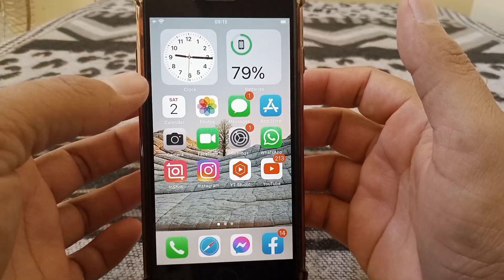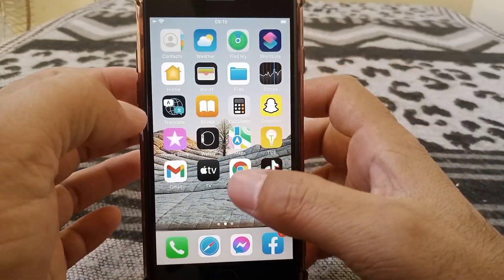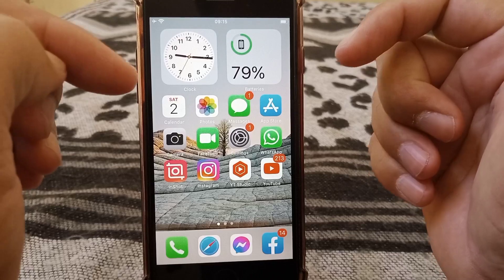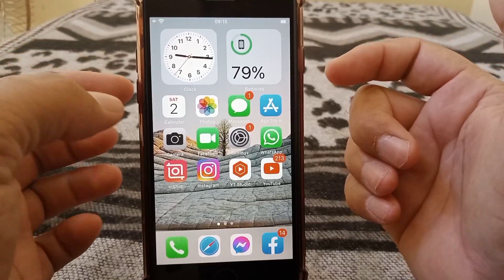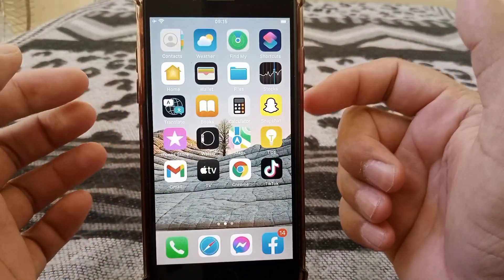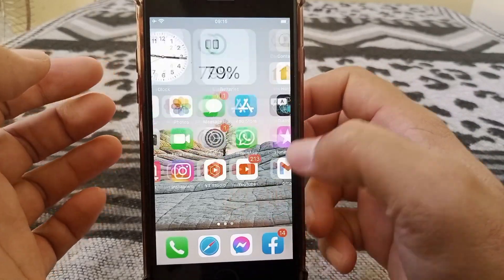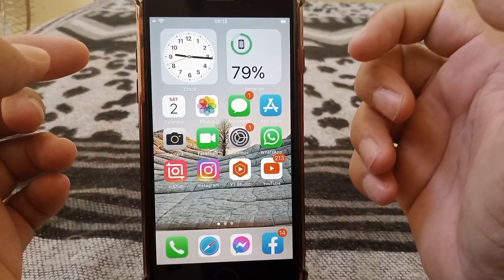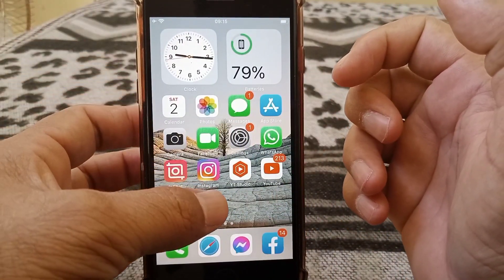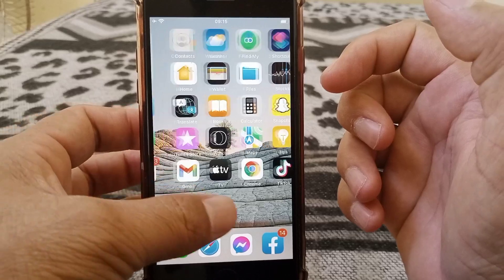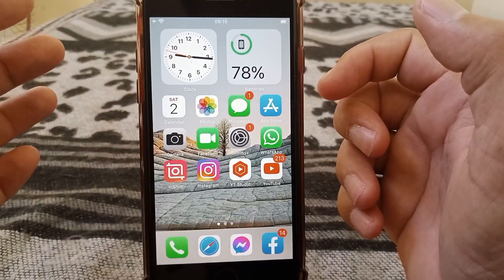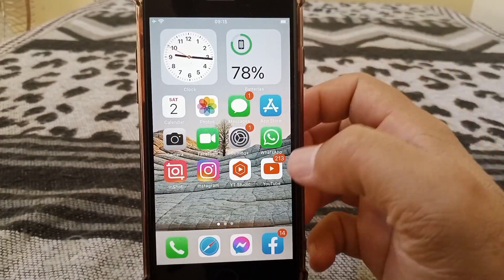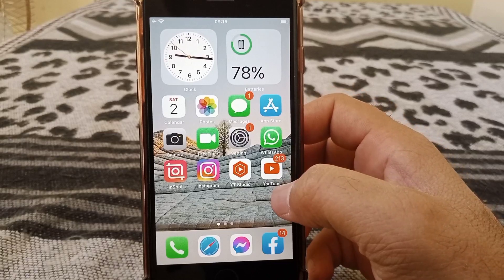Welcome back. Today we're going to talk about how to fix the App Store not downloading apps. I have five possible methods to solve this problem, so hopefully any of them will fix your issue. Let's start.